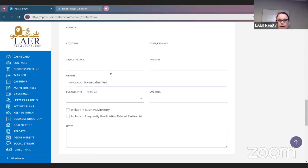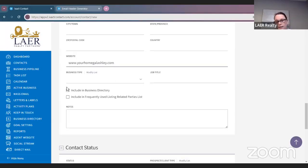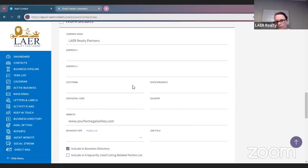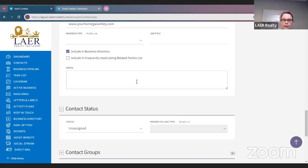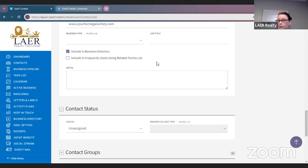What is cool about adding their business information is that you can build a business directory right here. You can select 'Include in Business Directory' as long as you have this information filled out, and it will start building a business directory for you. So if a client says they need a real estate attorney, you can come in here, go down to your business directory, type in attorney or a name, and find the right contact to share with your client.